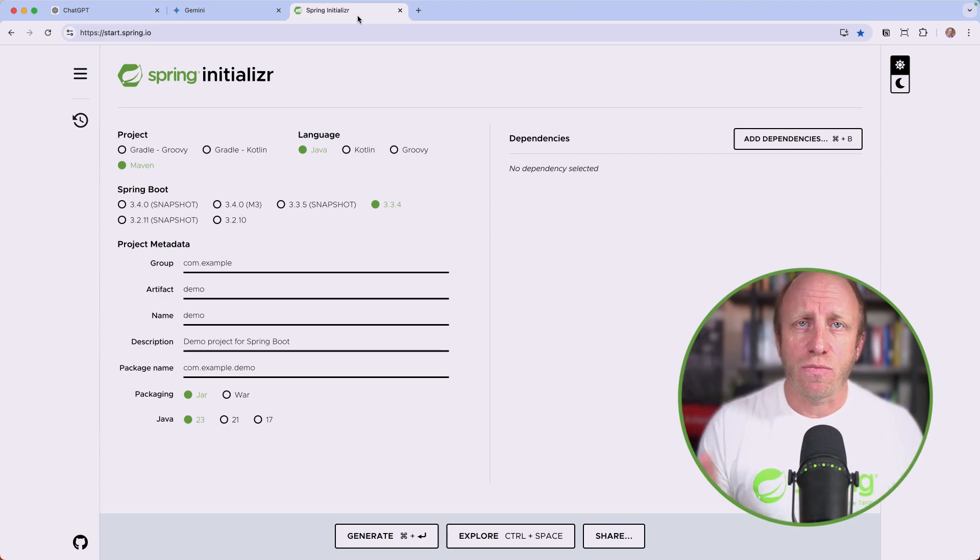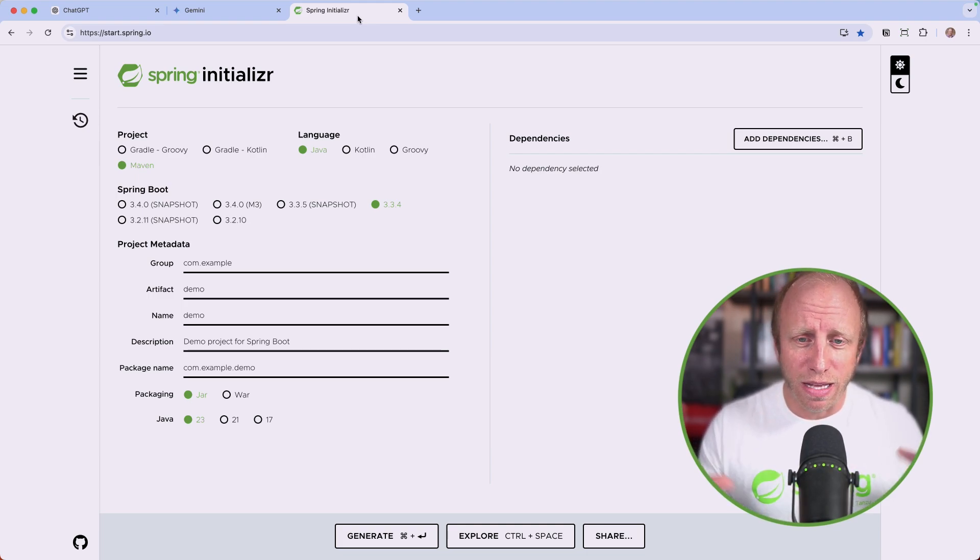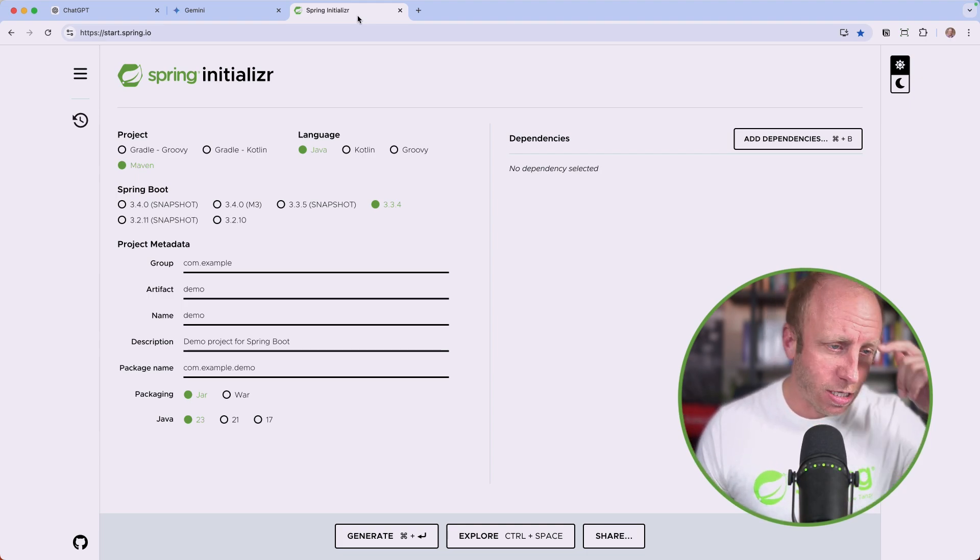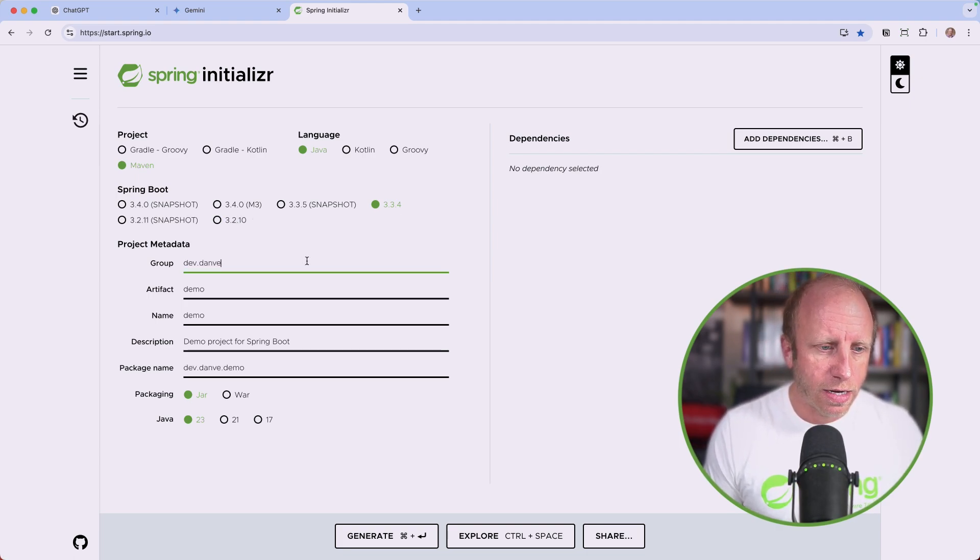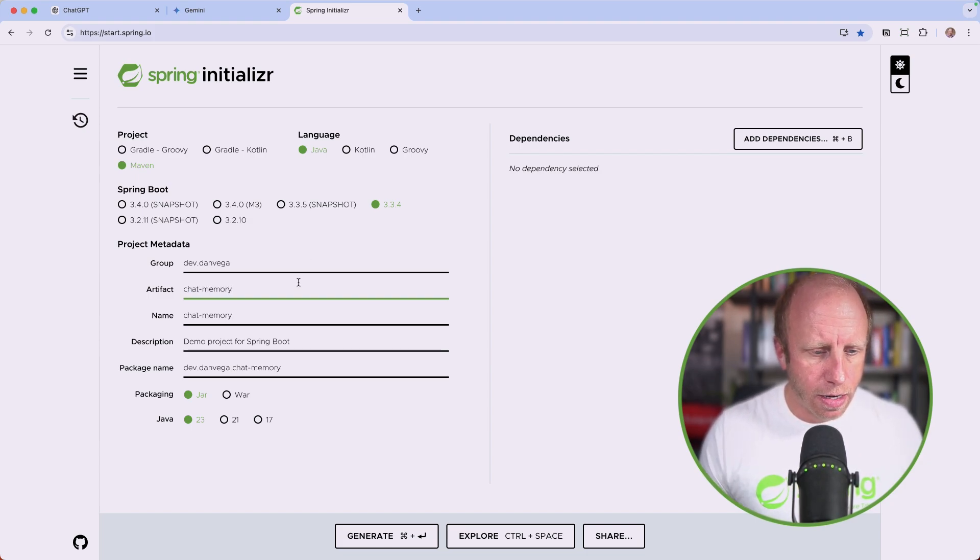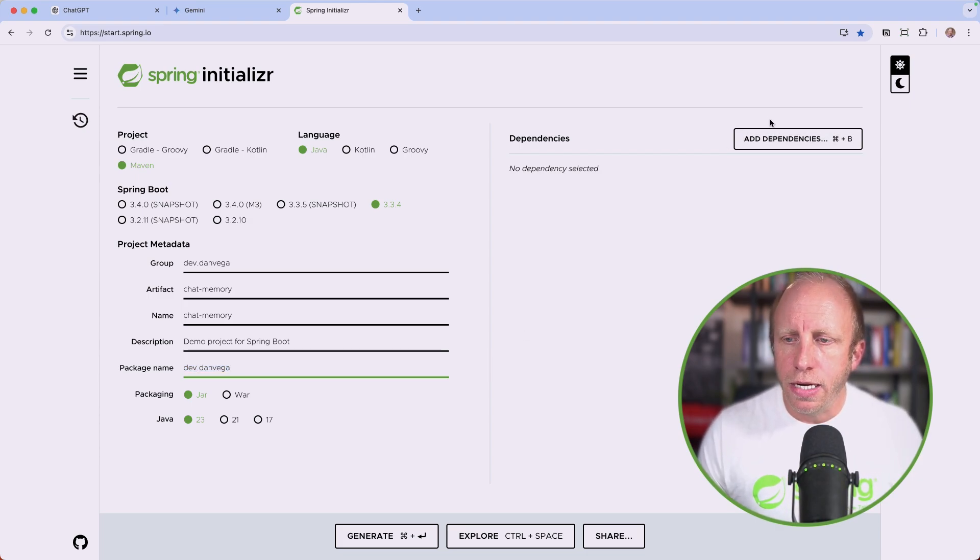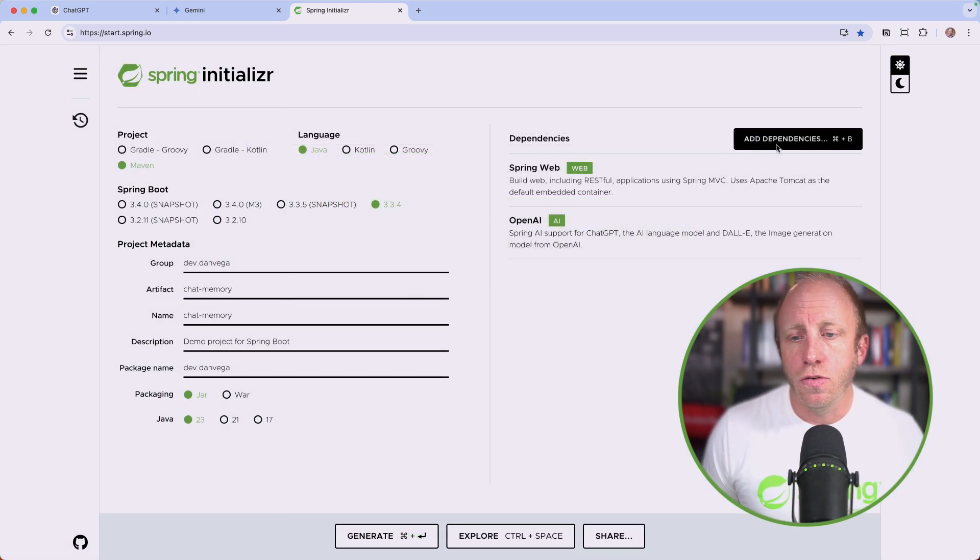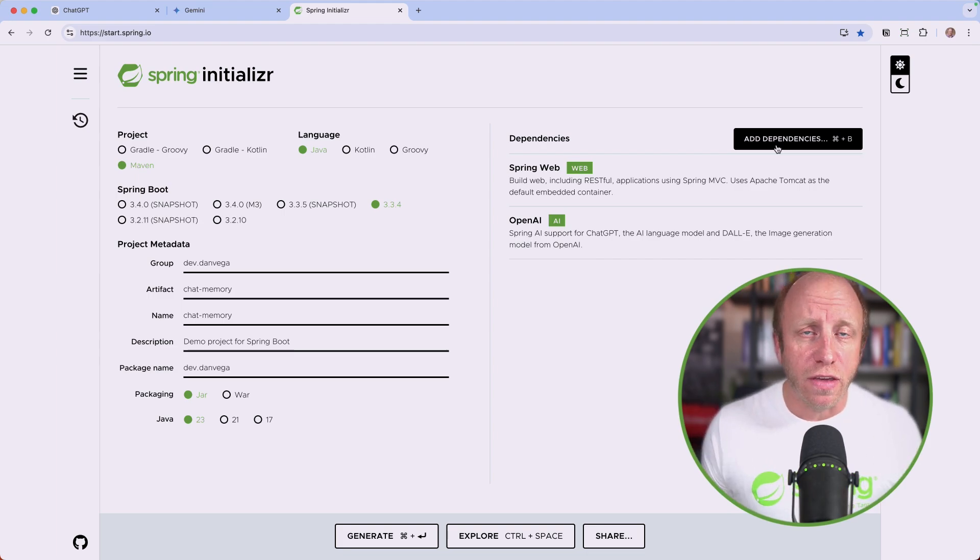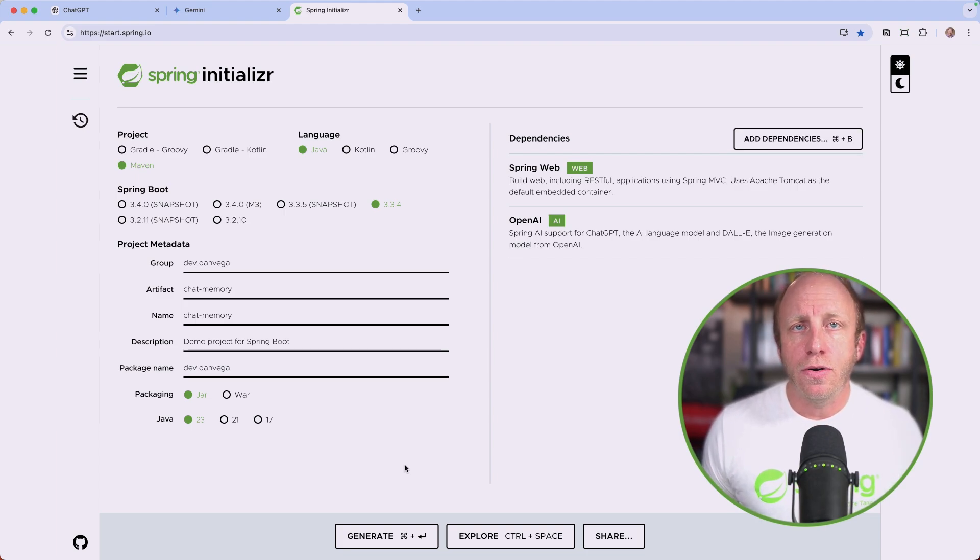These are the challenges we face building real world applications, and that is what Spring is going to enable us to do. Taking away some of those hard things, making them very easy and allowing us to focus on building our applications. Let me create a new application. We're using Spring Boot 3.3.4. I'll call this chat memory. I'm going to put this in a default package of dev.danvega. We'll need a couple of dependencies. I'm going to build a web app, and for this one I'll use OpenAI. But this will work across LLM providers.